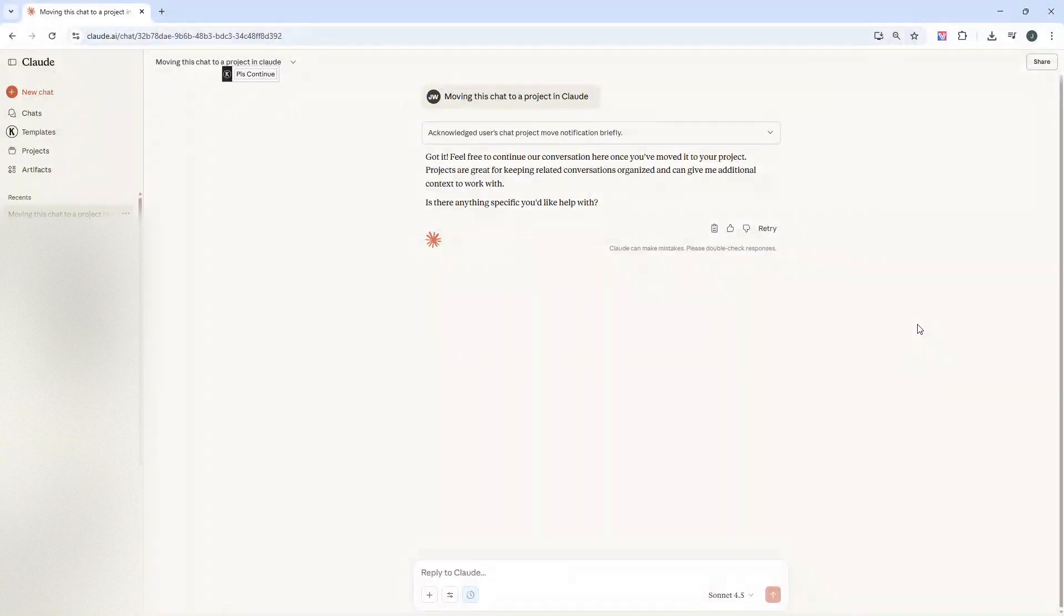Are you wondering how to move a chat to a project in Claude? Well, in this very quick tutorial, I am going to be showing you the most effective and quickest way to do so.